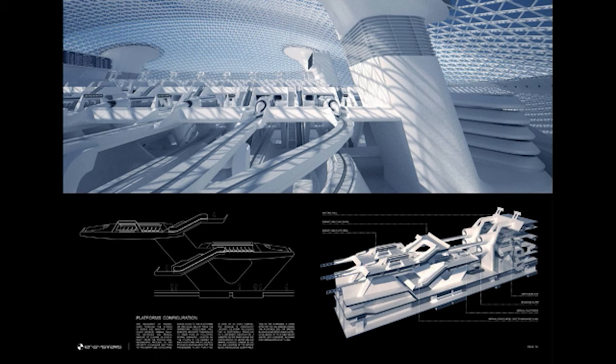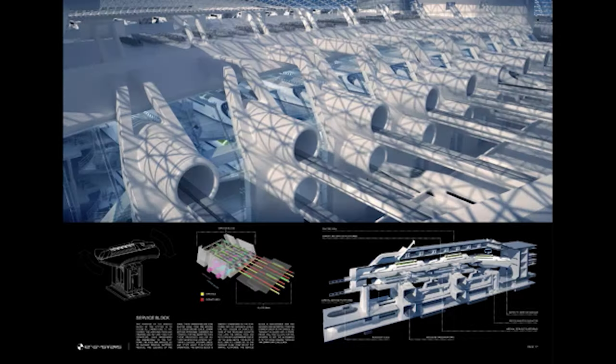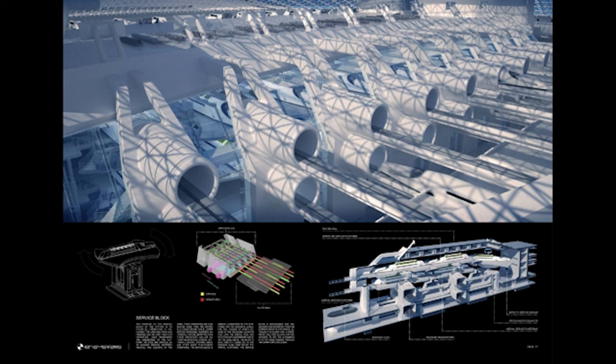whether it's departure concourse or arrival concourse, which is later connected to all the facilities, such as luggage pickup and customs, security clearance, et cetera. And the last image shows the service block,